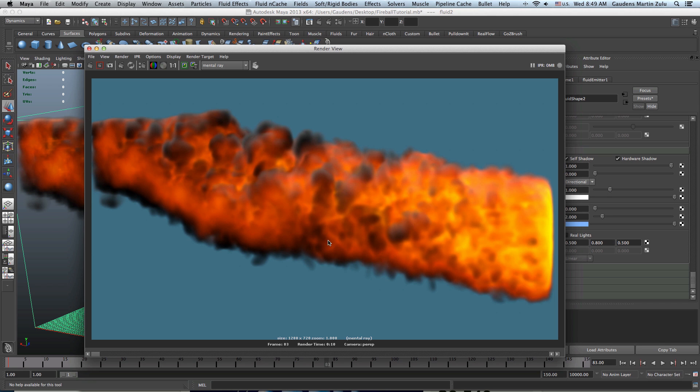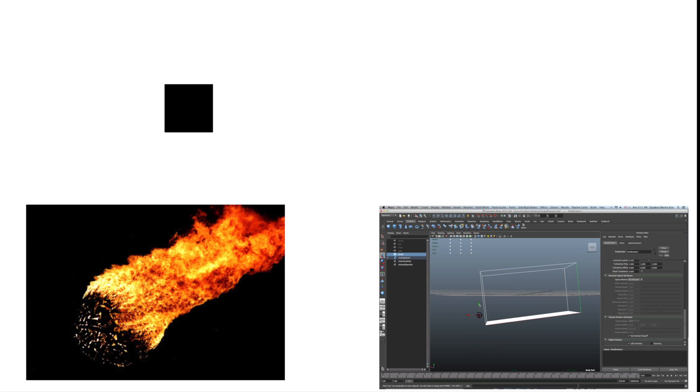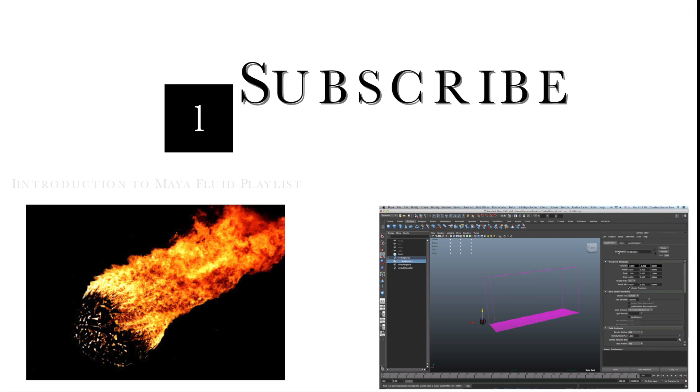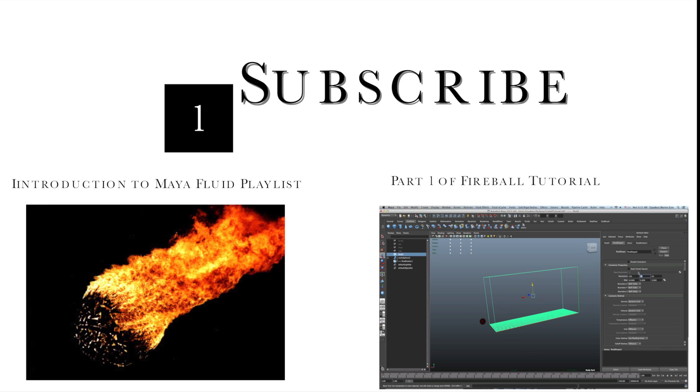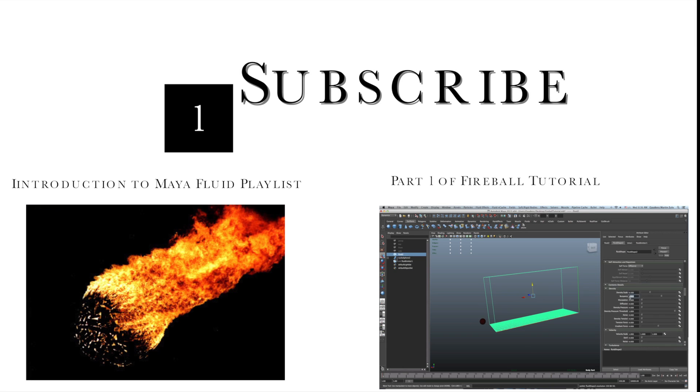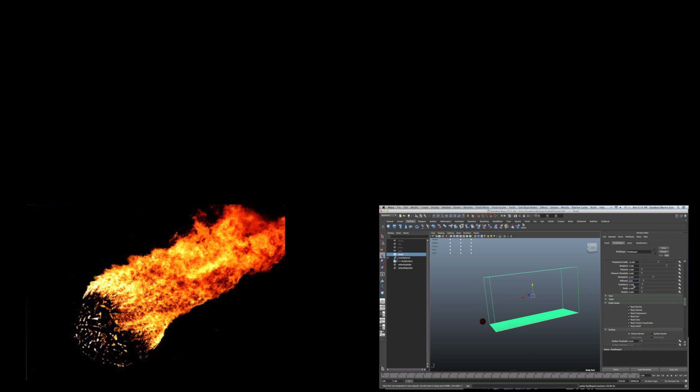Thank you very much and make sure you subscribe.